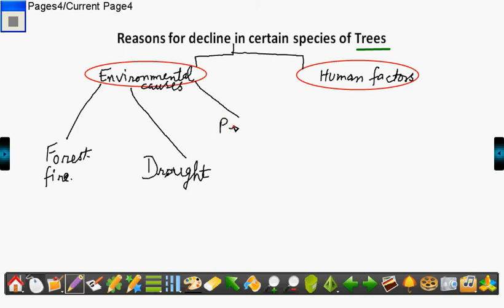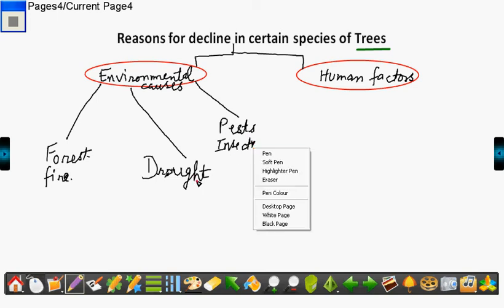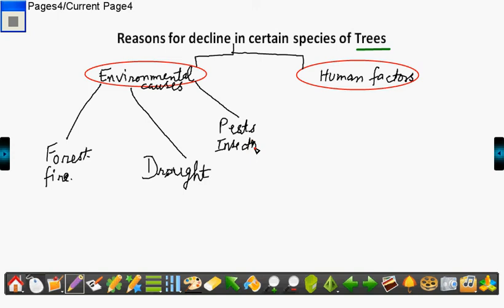The pests and insects which attack the plant and eat away or spoil it are sources which help in depletion of certain species of trees.